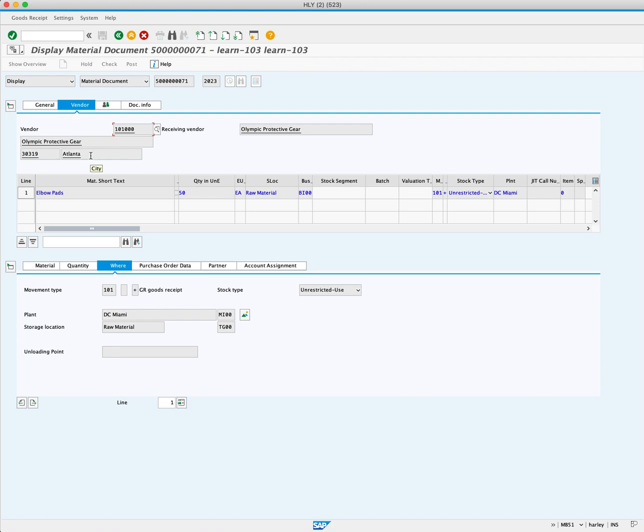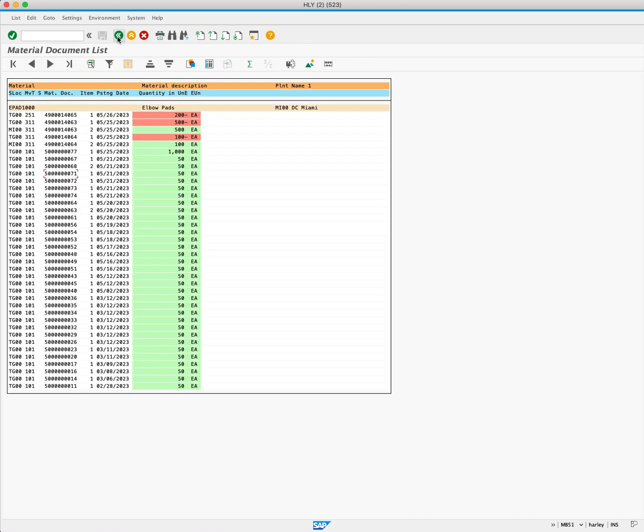To return to the previous list, you will click the back button. This is only one of the standard inventory management reports in SAP. Let's look at some of the other available reports.